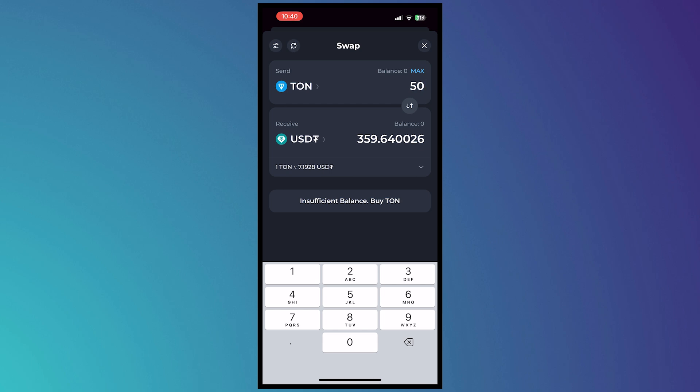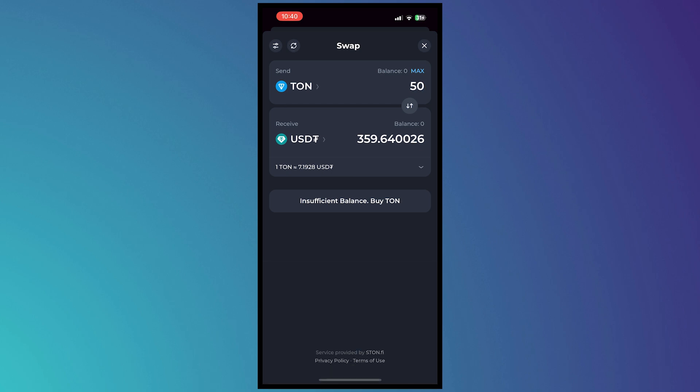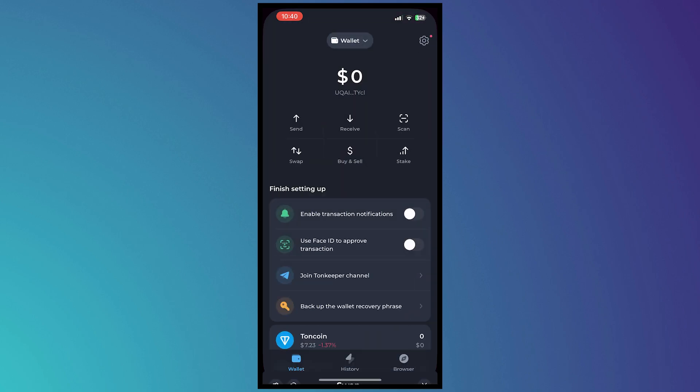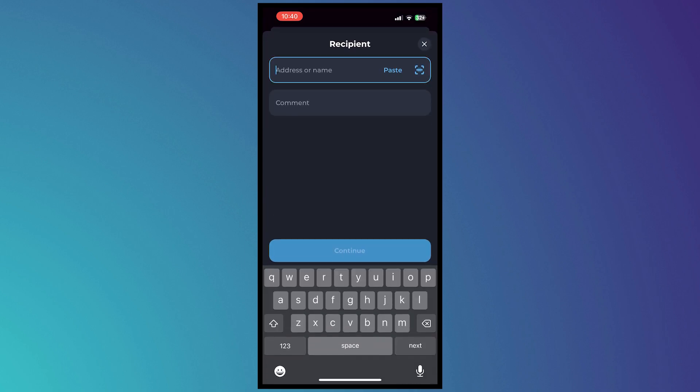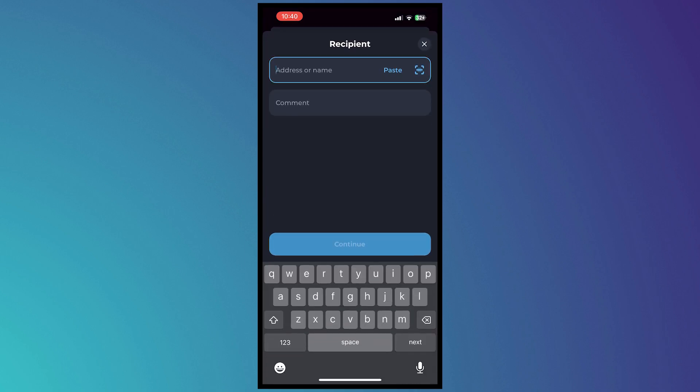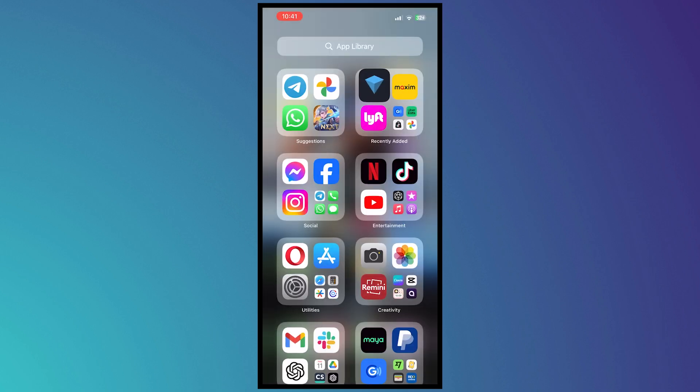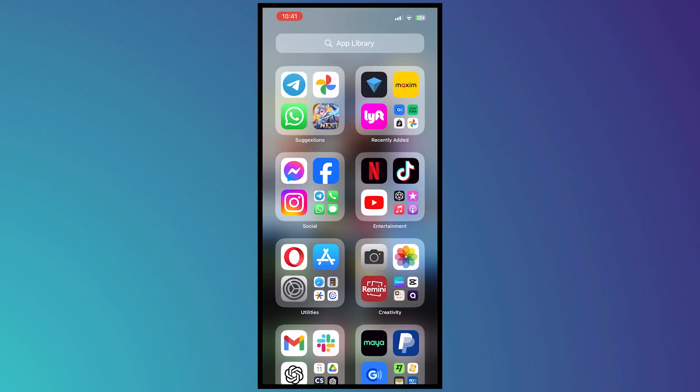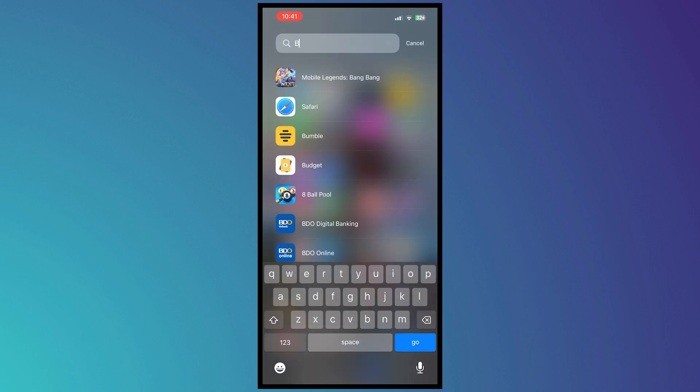Whatever amount that you would want and after you're done swapping you want to tap here on send. And then you would need the address and the comment right here. So what we're going to do is go back and go into Binance.